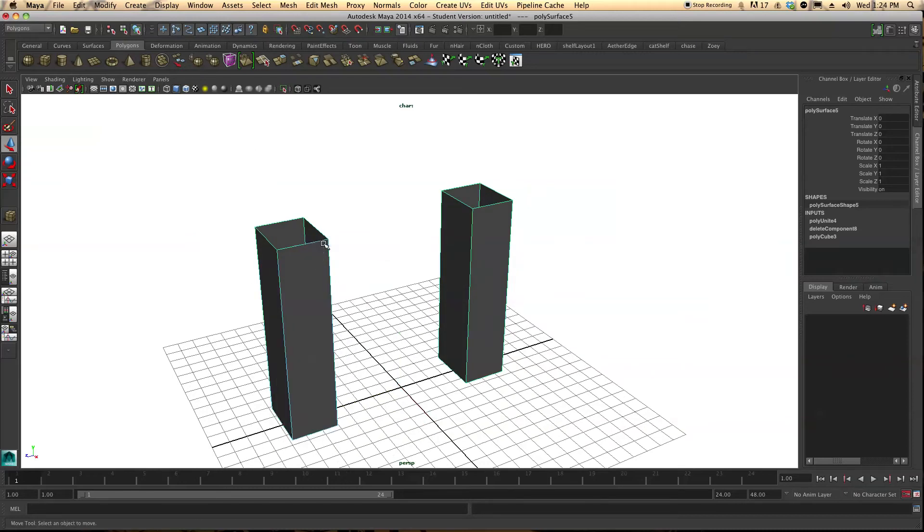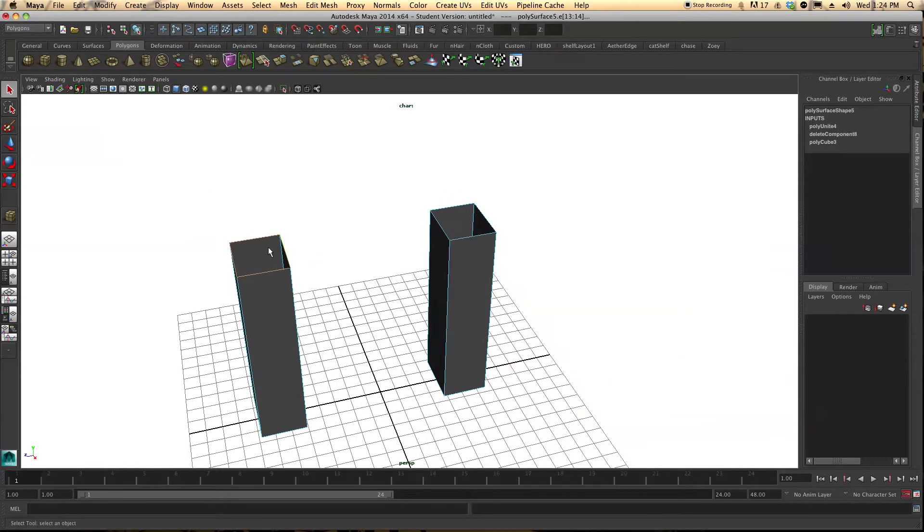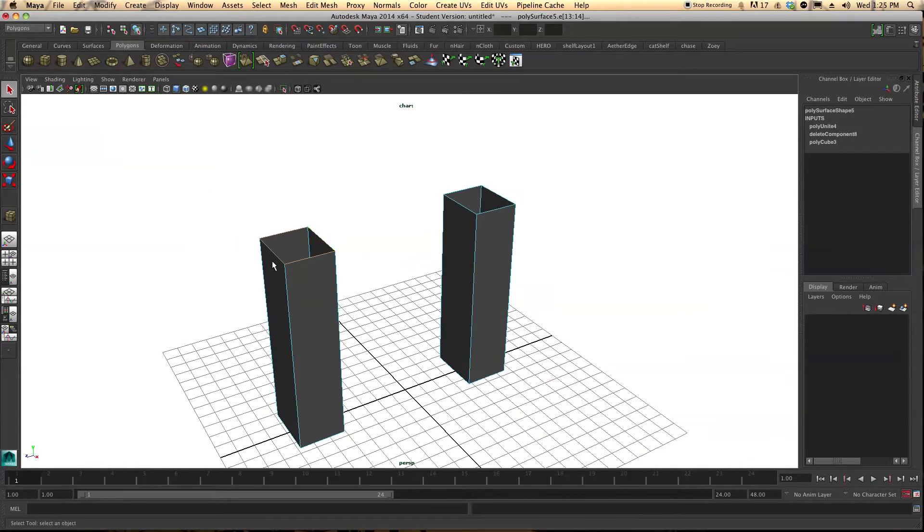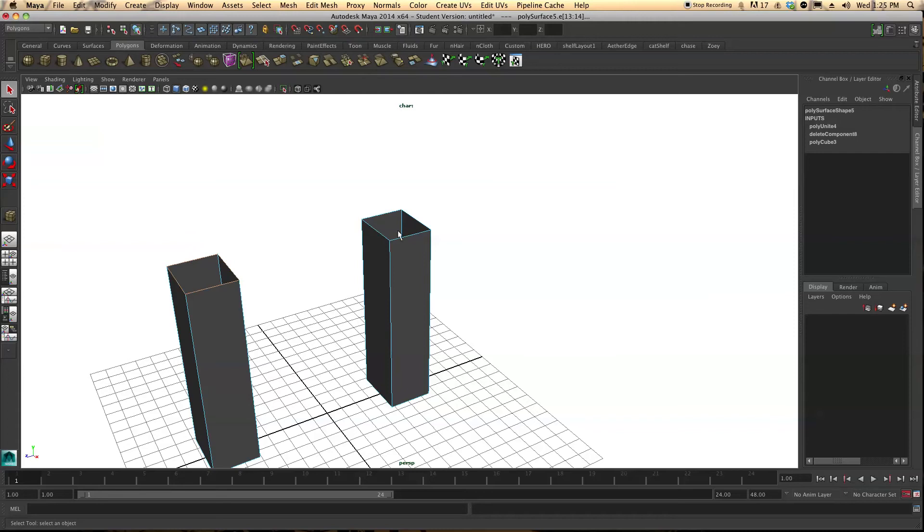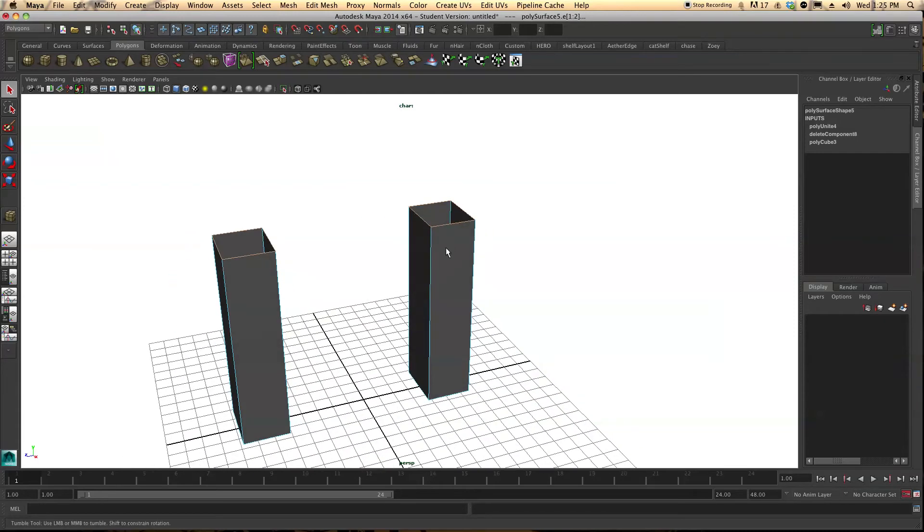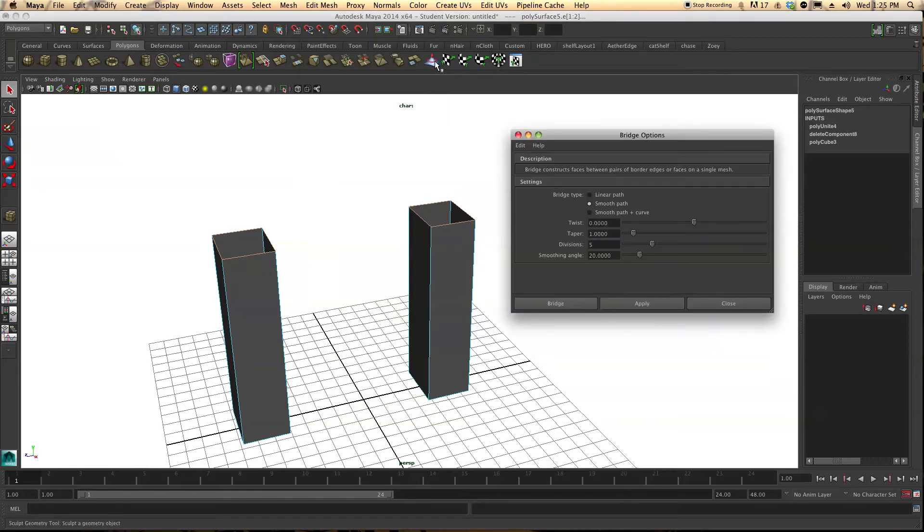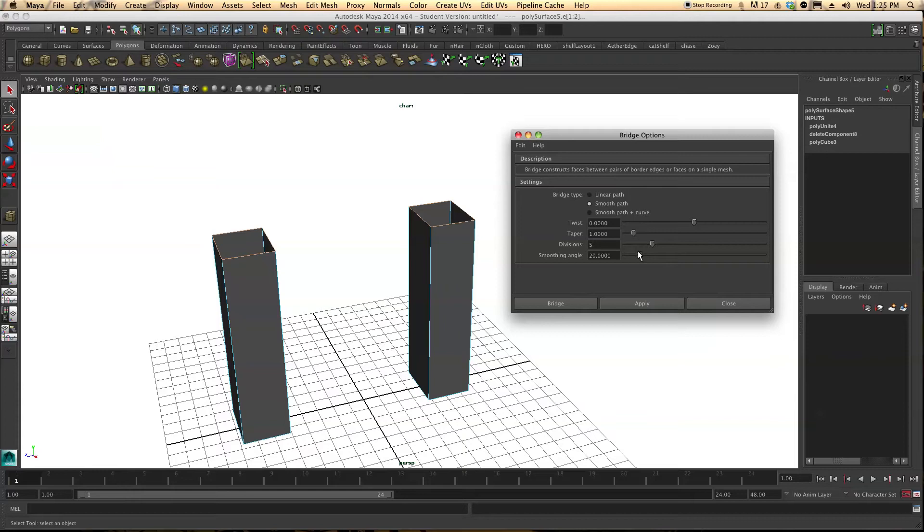And let's come up here to edge and shift select the top edge of the first pillar and the second pillar. Now we're going to come up here to edit mesh, go to bridge and go to your option box. And we're going to want to have it on smooth path and for the moment let's just leave it on five divisions.